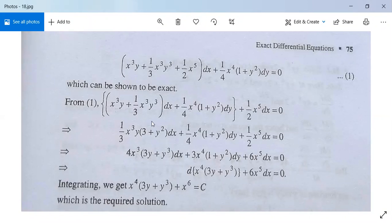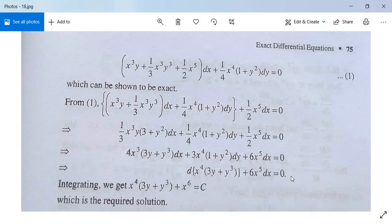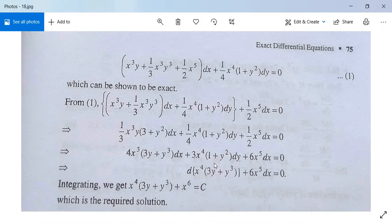Rearranging the terms: (1/3)x³y(3 + y²)dx plus (1/4)x⁴(1 + y²)dy plus (1/2)x⁵ dx equals 0. Multiplying through by 12 (LCM of 3, 4, and 2), this implies d(x⁴(3y + y³)) plus 6x⁵ dx equals 0. After differentiating and integrating, we get x⁴(3y + y³) plus x⁶ equals c. This is the required solution.